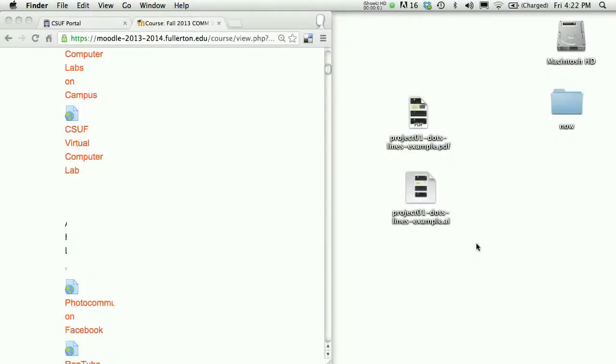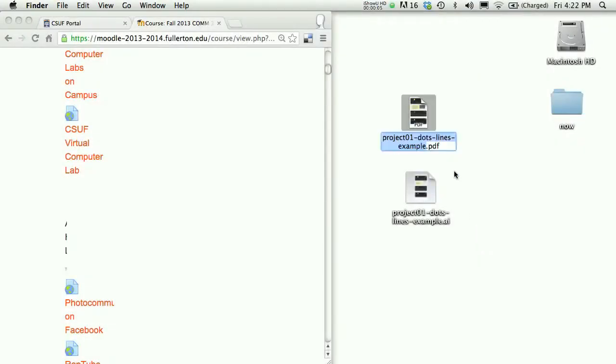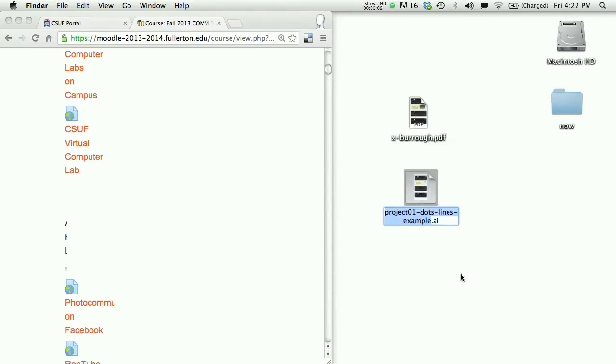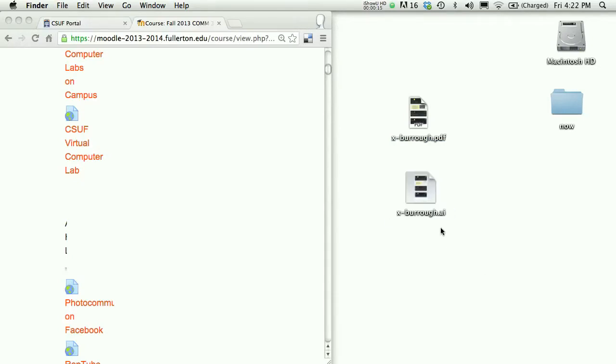When you're ready to package and submit the first project, you'll have two files. One is the PDF for sharing, and the other is your native Adobe Illustrator file. The Illustrator file will enable me to see your work, and the PDF will enable me to very quickly view everyone's work. Let's say for instance if I'm not at my home computer.